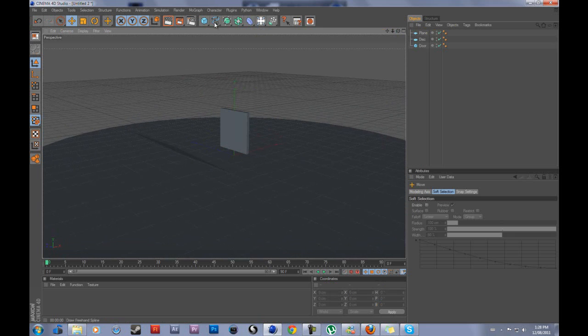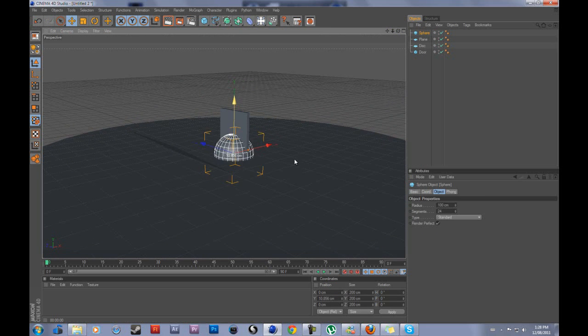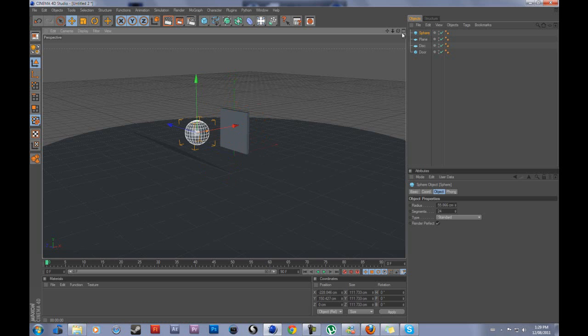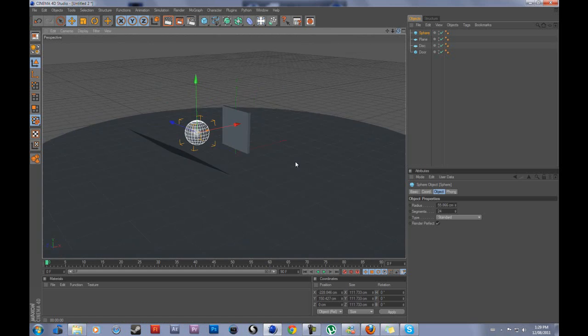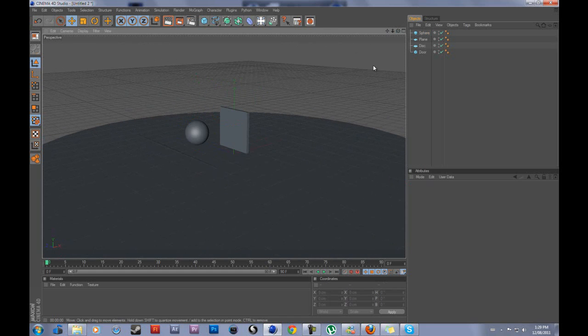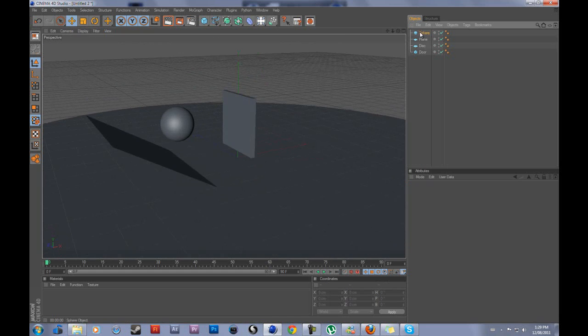And now, the last component that we're going to need for our scene is a sphere. And if you haven't already figured it out, the sphere is going to roll down this ramp, hit this door, and the door is going to swing because of the hinge. Now, now that we have our entire scene here, just add some segments to the ball so we can roll nice.